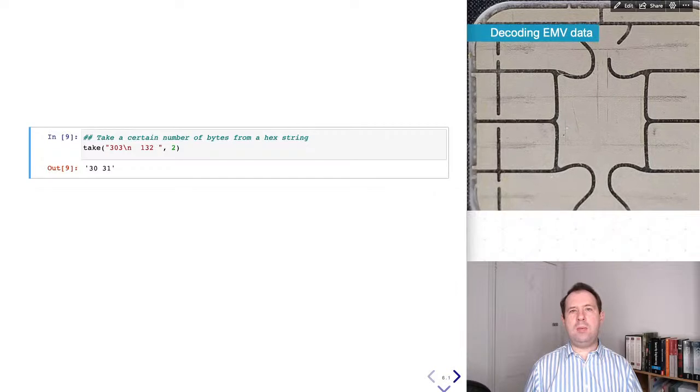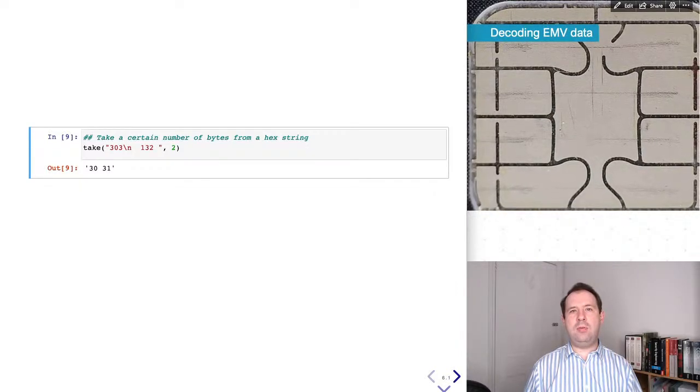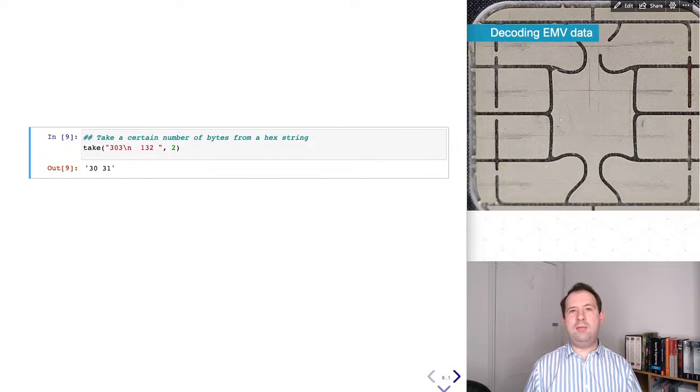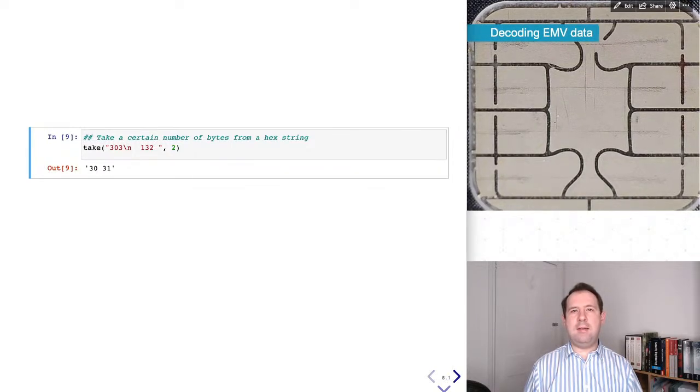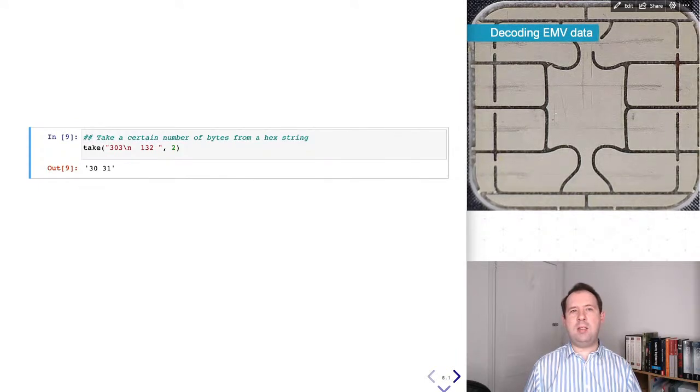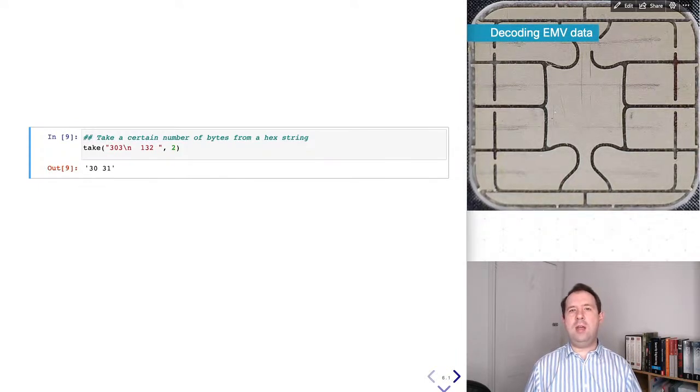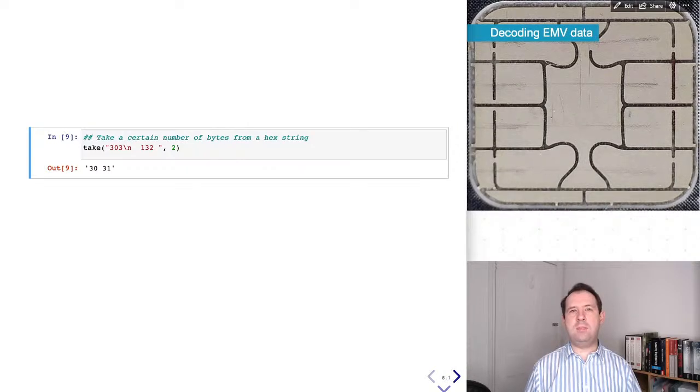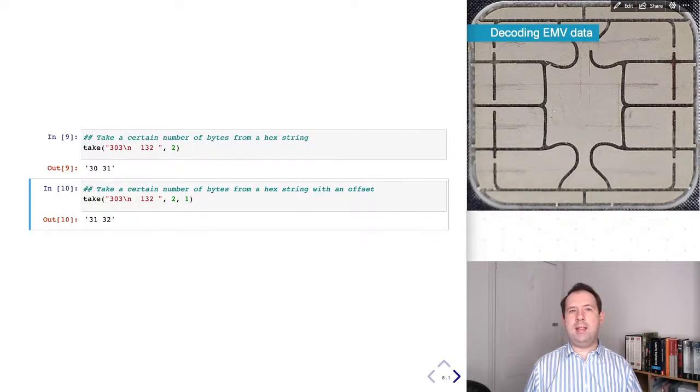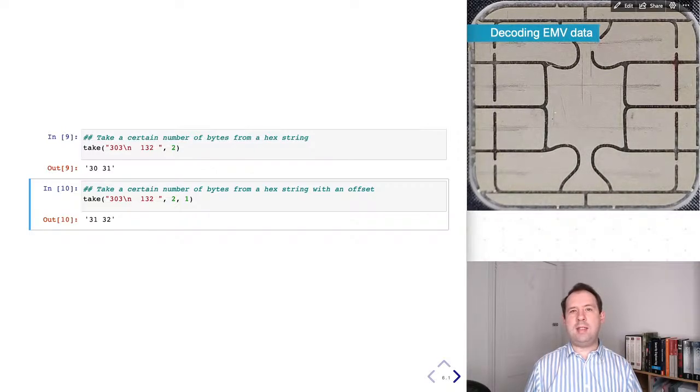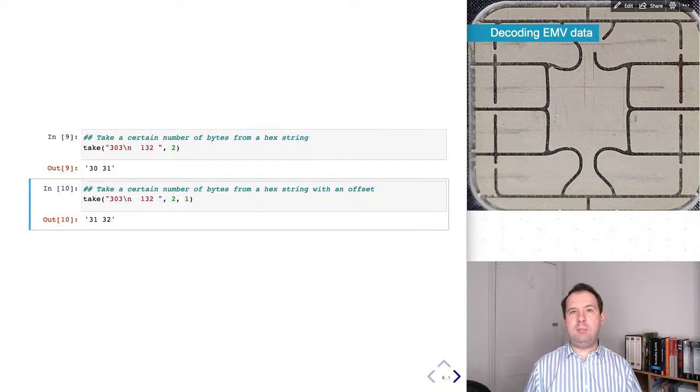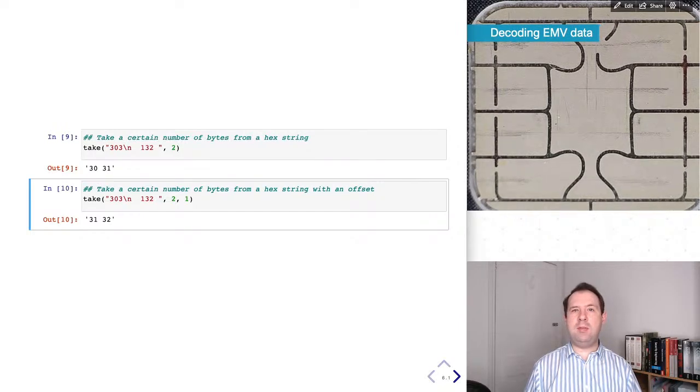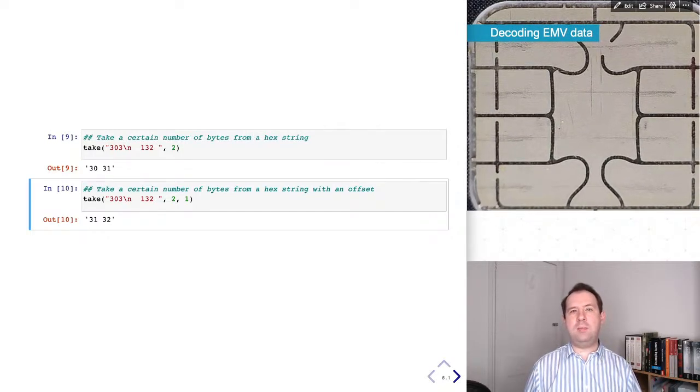I'm going to be taking sections out of hex strings. So the take function does this. In the first format it just takes a certain number of bytes. So in this case you give a hex string and then you ask for 2 bytes and it gives you these 2 bytes. And in the second form it takes 2 bytes but also takes an offset. So here I'm starting offset 1 counting from 0. That means I'm skipping the first byte and then taking the next 2 bytes.